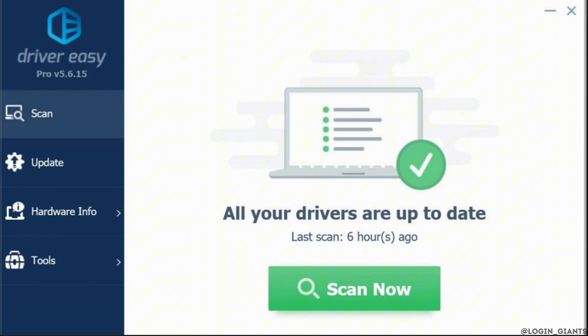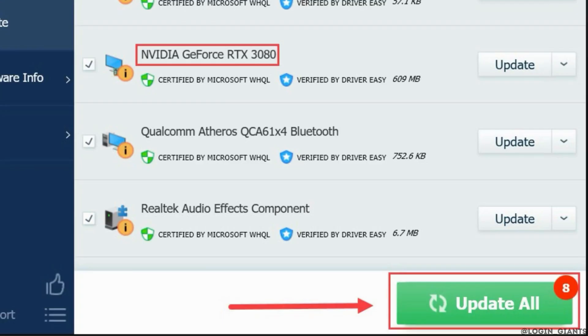Then run Driver Easy and click on 'Scan Now.' Driver Easy will then scan your computer and detect your problems. Now click on 'Update All' to download or install the correct version of drivers that are missing or out of date on your system.